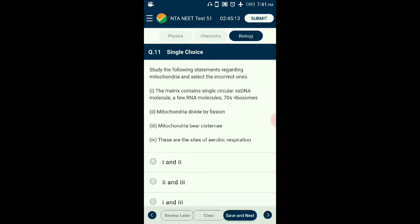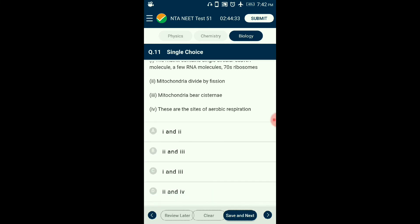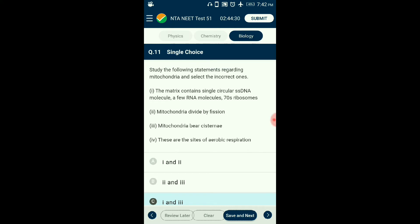Question number eleven: Study the following statements regarding mitochondria and select the incorrect ones. Mitochondria is the center for aerobic respiration in eukaryotic cells. It is semi-autonomous with its own circular double-stranded DNA, ribosomes, and RNA for protein synthesis. The inner membrane forms cristae. Mitochondria can replicate by fission similar to prokaryotes. The answer is option C: the first and third statements alone are incorrect about mitochondria.